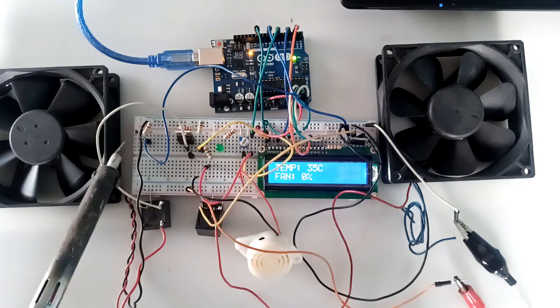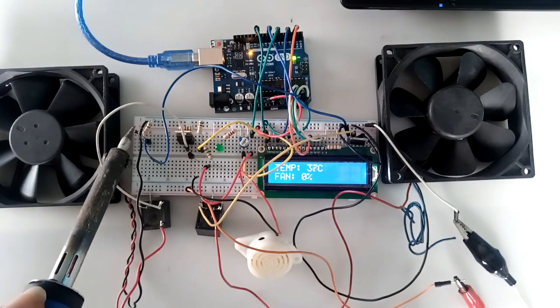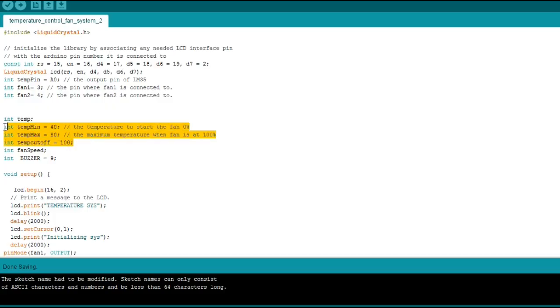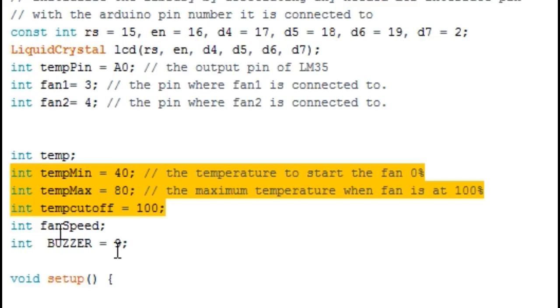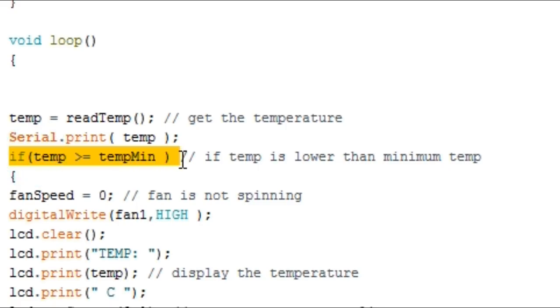From my sketch, I programmed the system to trigger the first fan once the temperature rises above 40 degrees centigrade, and that is achieved using the if statement.